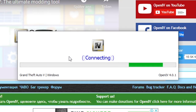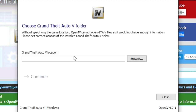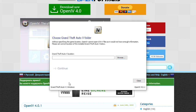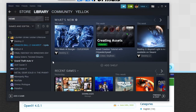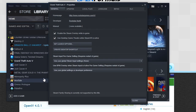OpenIV is now connecting and once it's done, you have to choose the installation path of GTA 5 on your computer. If you have GTA 5 for Steam, just do it like this: go to your Steam library, right click on GTA 5 and open up the properties.